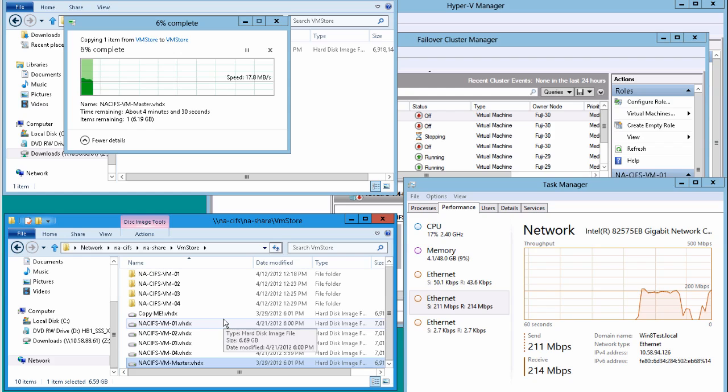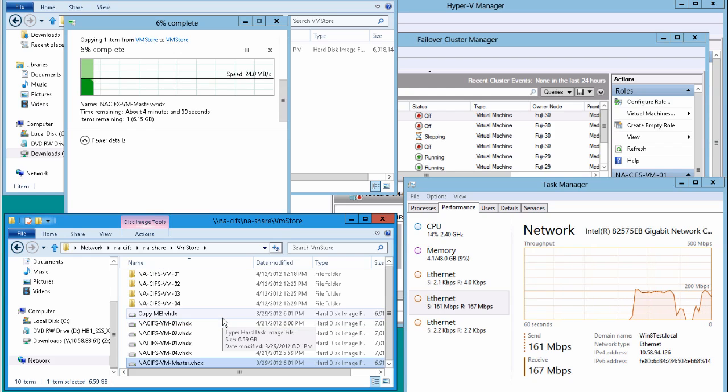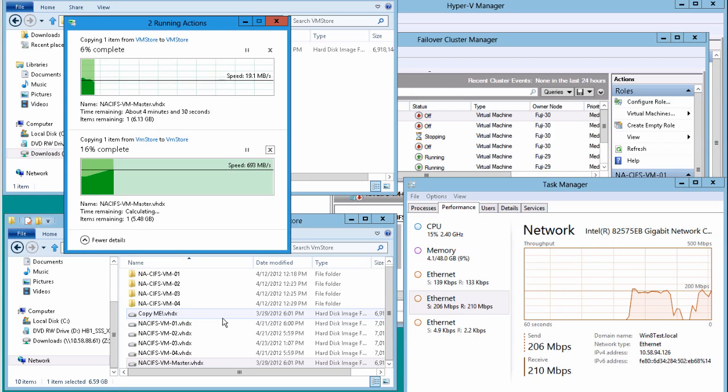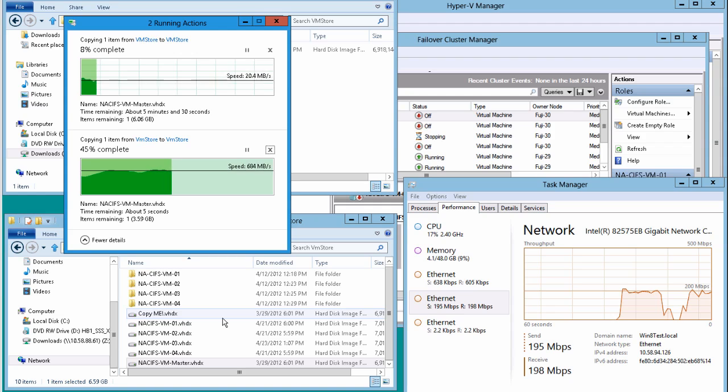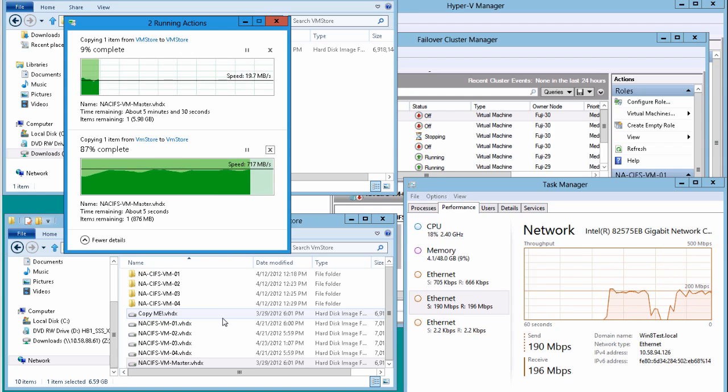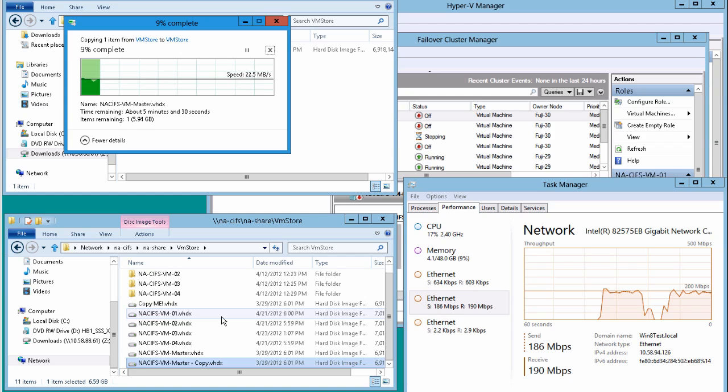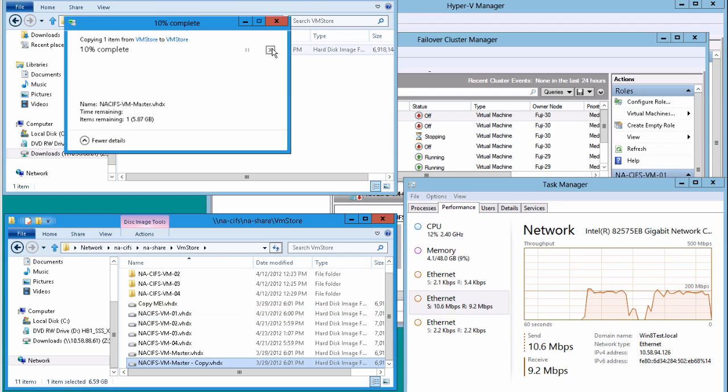So let's go ahead and do a similar task. This time we're going to do it on an SMB 3.0 share, and as you can see the speed is much, much higher. In fact it's more than 20x higher. The reason is because we're using the ODX protocol to offload the operation onto the storage array, which as you can imagine is a much more efficient way to do it.